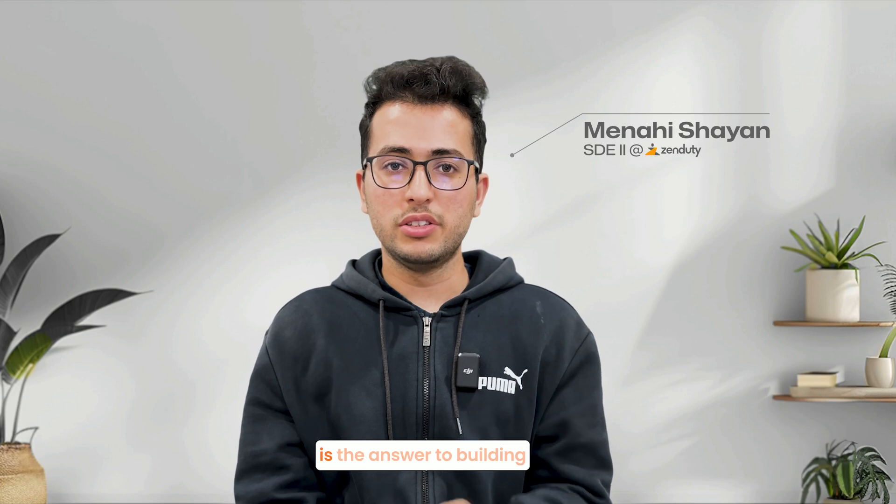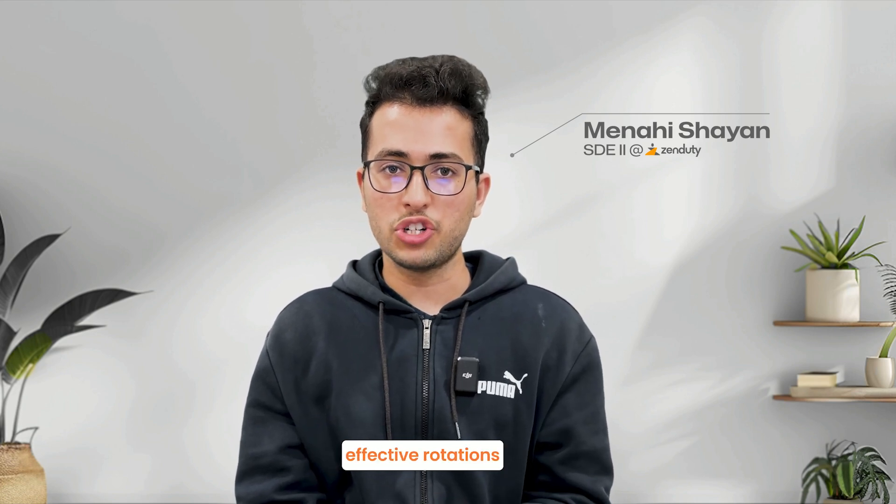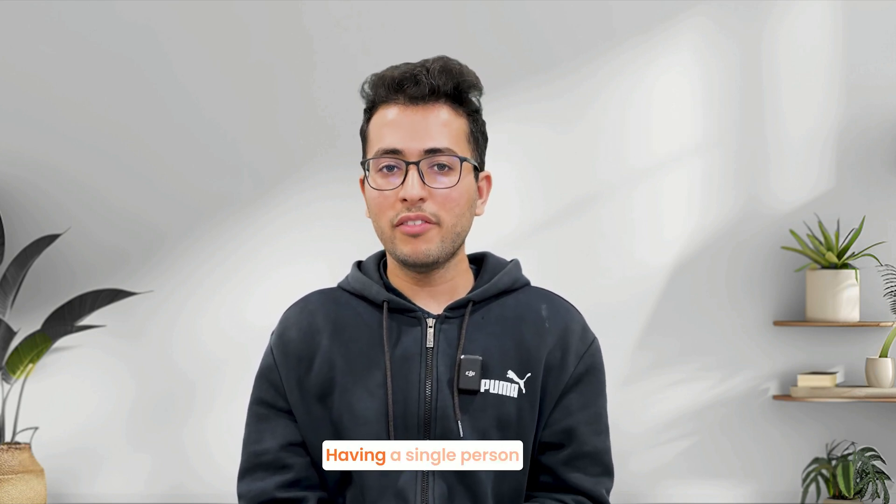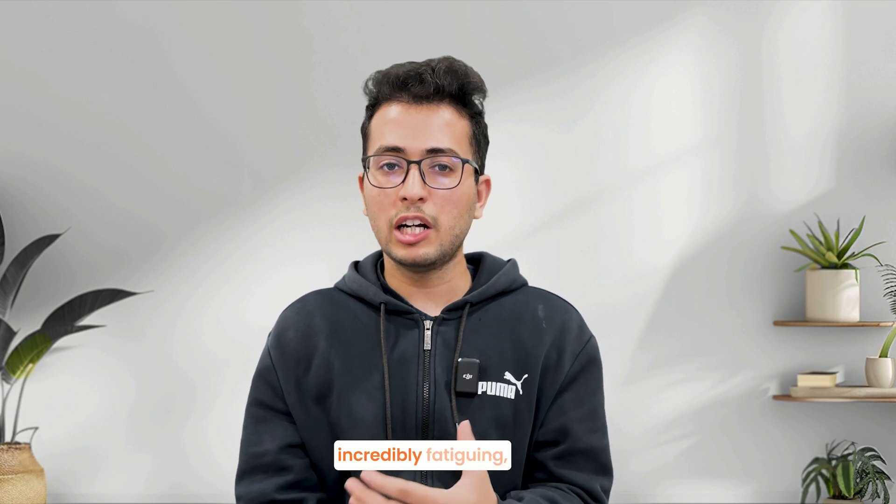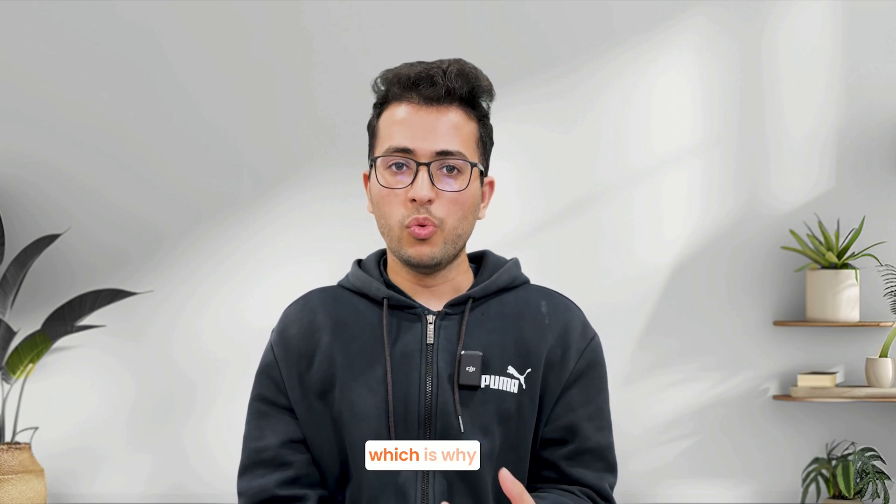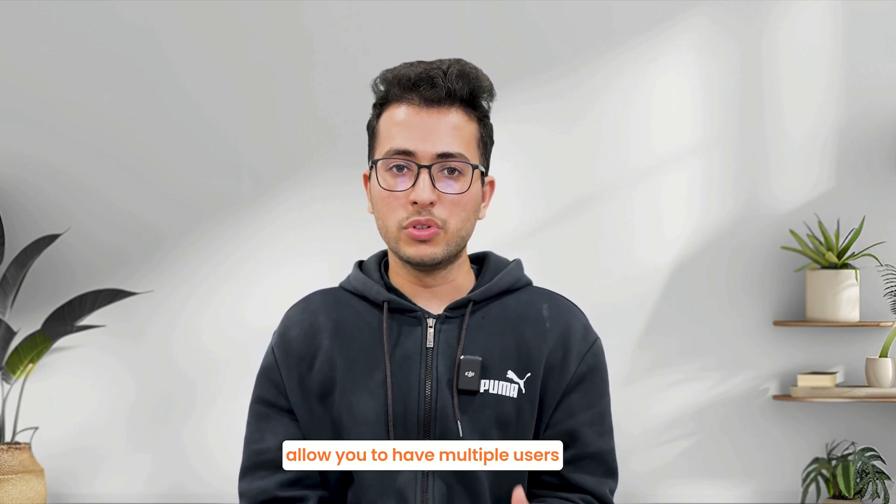Zenduty's on-call schedules is the answer to building effective rotations for your on-call engineers. Having a single person on-call the entire time can be incredibly fatiguing, which is why schedules in Zenduty allow you to have multiple users on-call in a rotation.